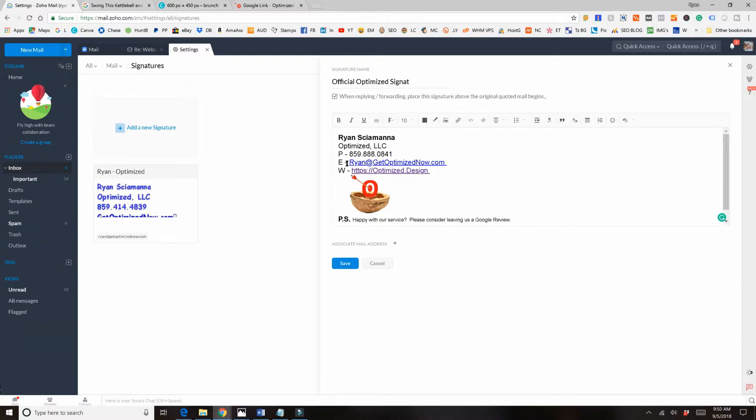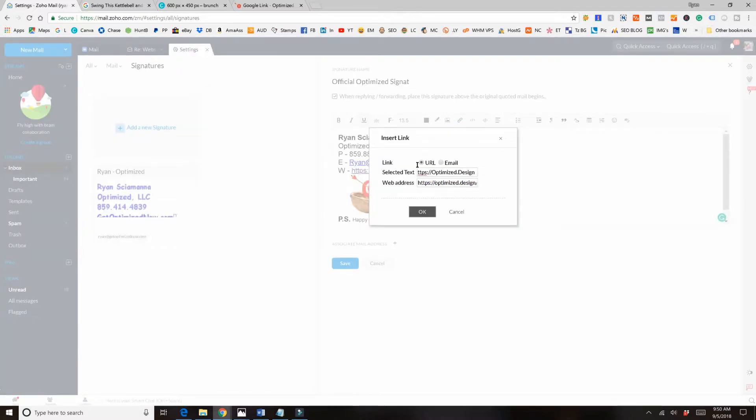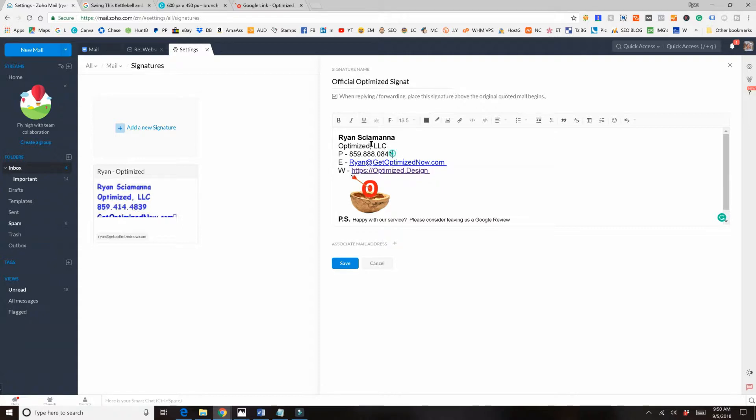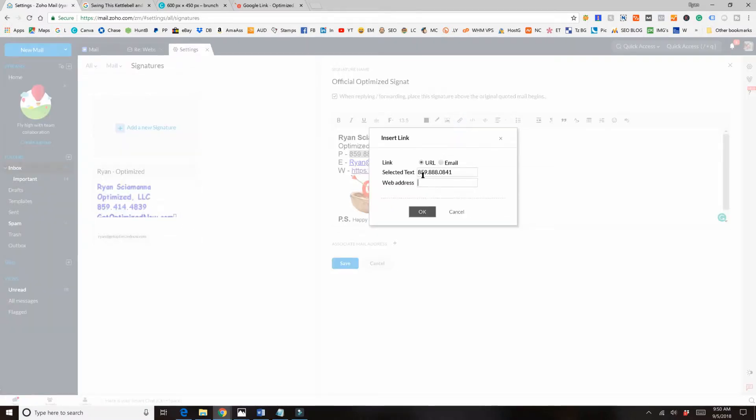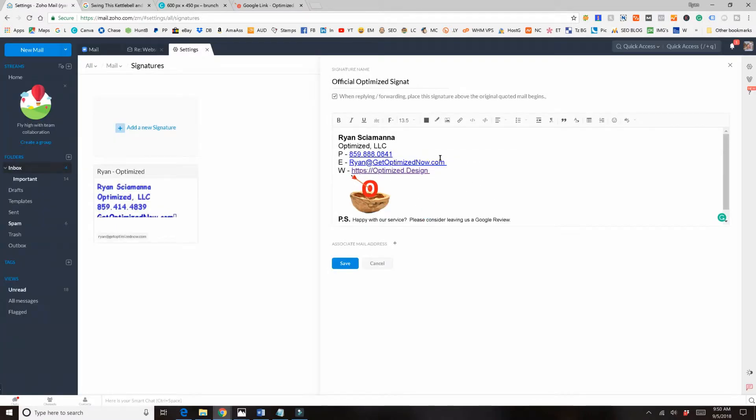And if you notice that since these are links, these came in as links. I want to get the phone number as a link too. So if we click on this and we go to our link, it shows you we're on optimized.design. I want to be on this one, so mailto: colon Ryan at get optimized now dot com. So mailto is the prefix that you use to link to an email, and to do this for a phone we are gonna highlight the phone, come up to our hyperlink insert link thing, and we're gonna say tel and then the phone number. So to link to a phone number it's tel, to link to an email it's mailto.